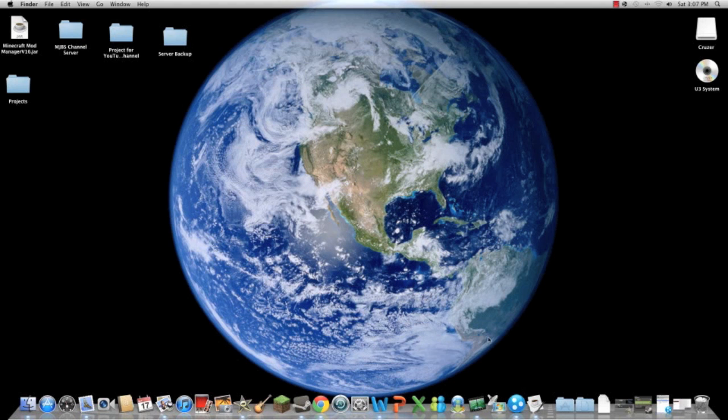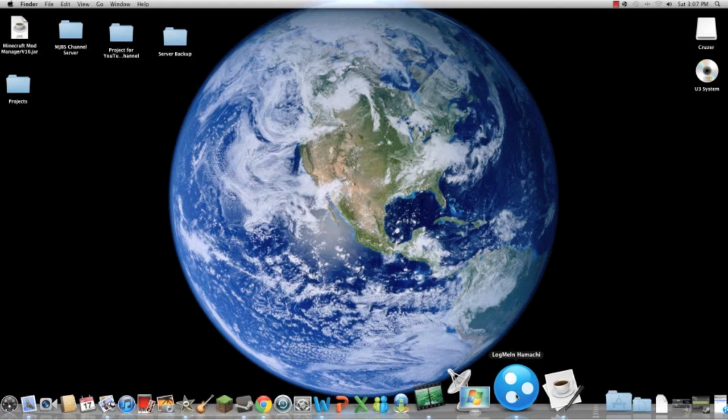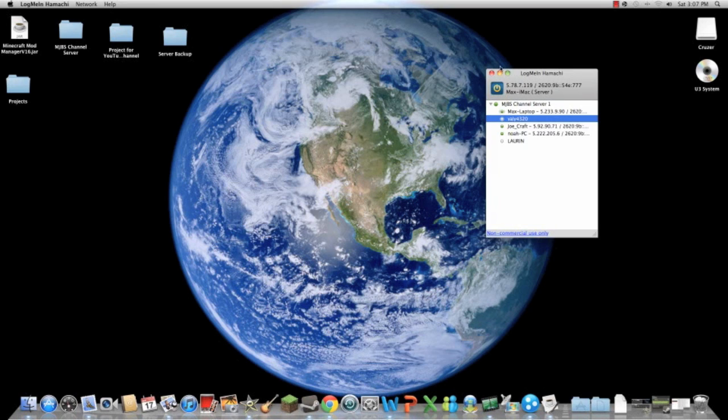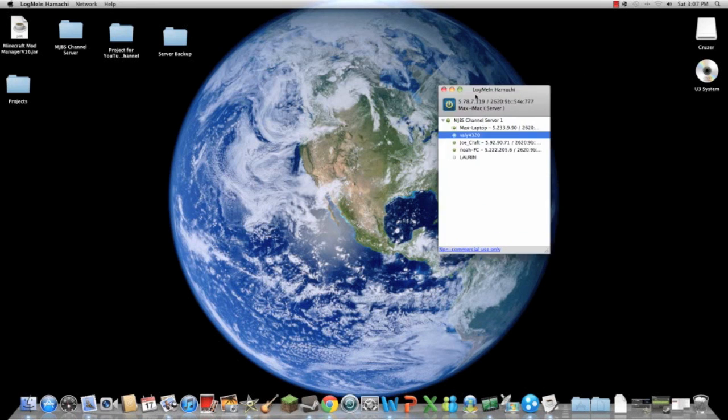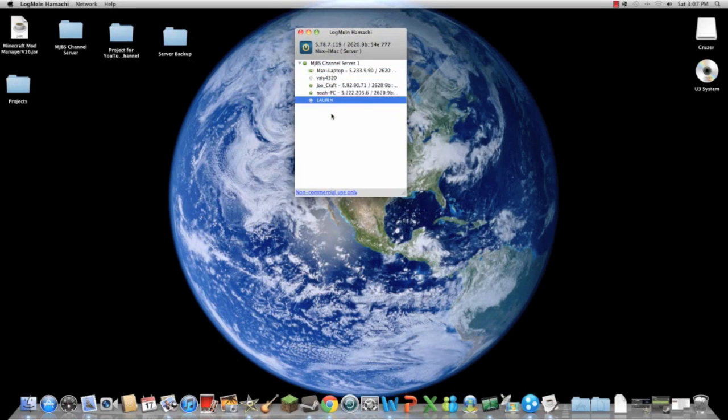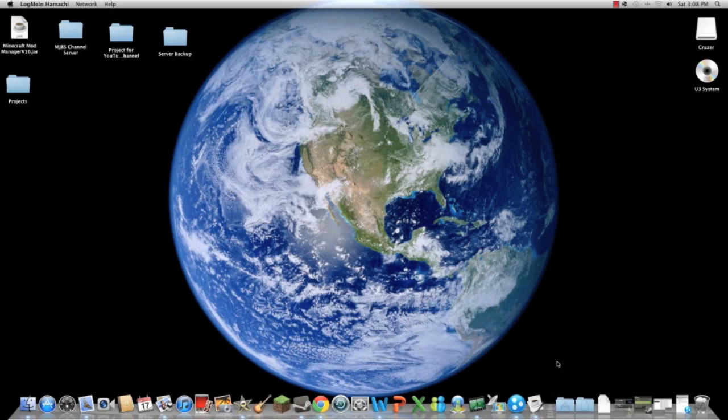One of the other things I want to show you is this Hamachi thing that I'm running the server with, because all the people can connect to my server. Today I'm going to show you how to get it for Macintosh computer.